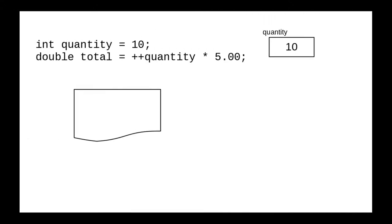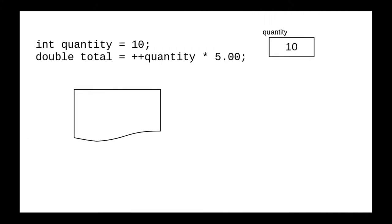Now let's try it with the plus plus before the variable name, which is called a pre-increment. At the end of the first statement, quantity is still 10. And at the beginning of the second statement, we pull out a piece of scratch paper for the right-hand side of the equal sign. Because the plus plus comes before the variable name, the increment happens before we access the value of the variable.